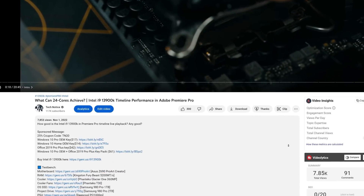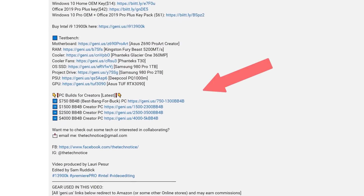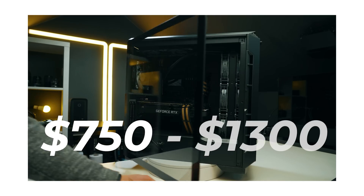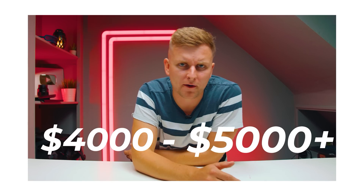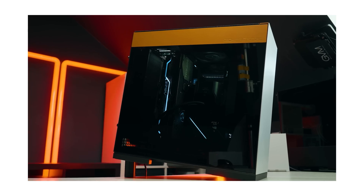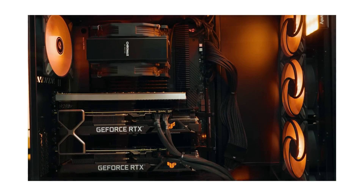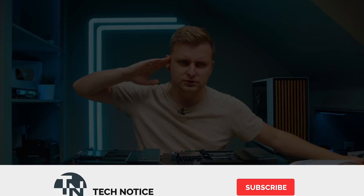If you're wondering which PC to build for the best value as a creator, check out the links in the description — there's a PC build guide four-part video series. Pick the video closest to your budget, configure it up or down, and get the best performance for you. One of these motherboards is even suggested in there, so go check it out. Thanks for watching — likes and subs, and I'll see you next time. Adios.